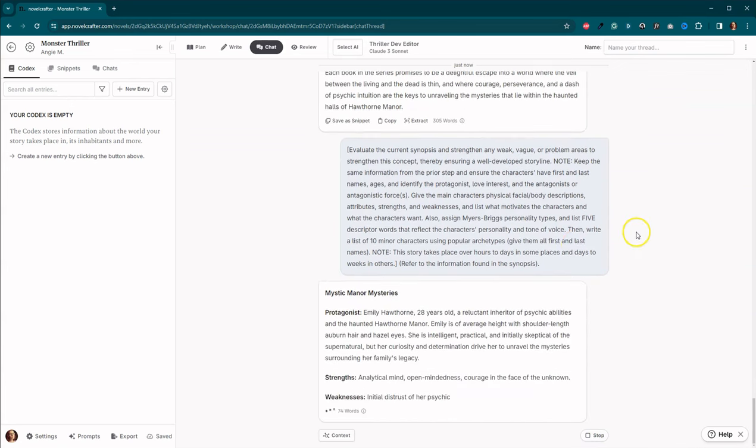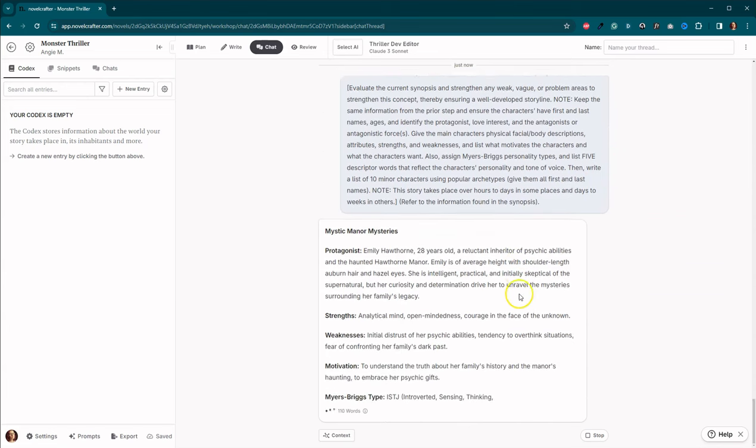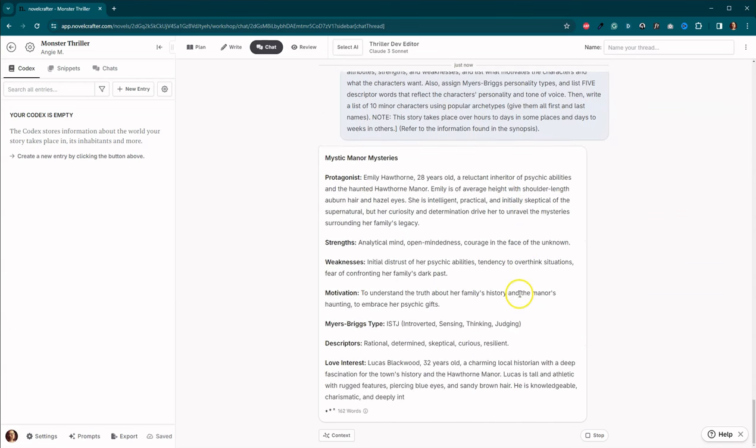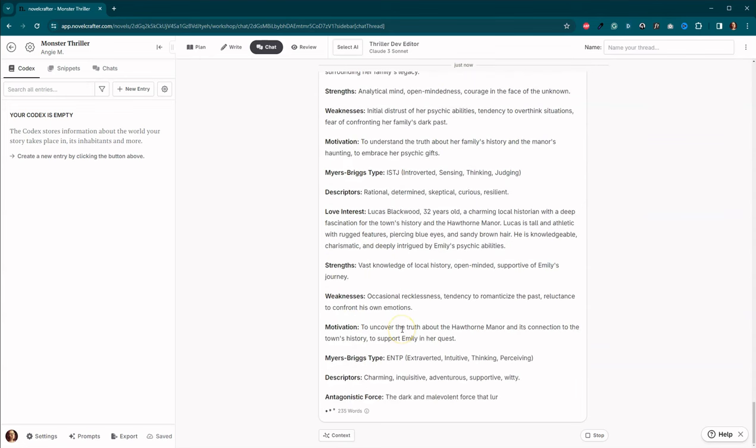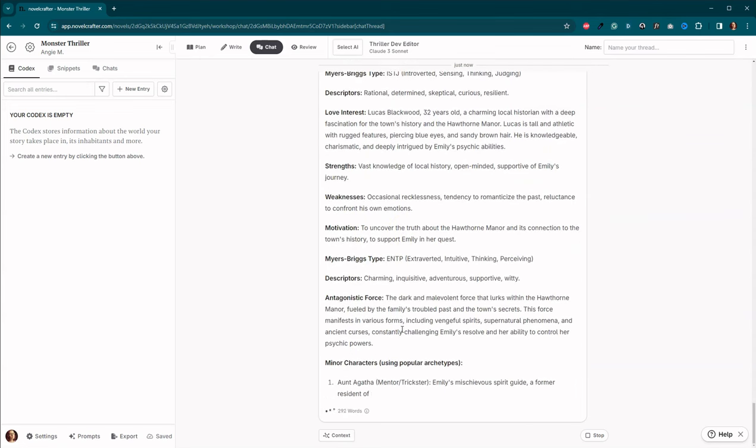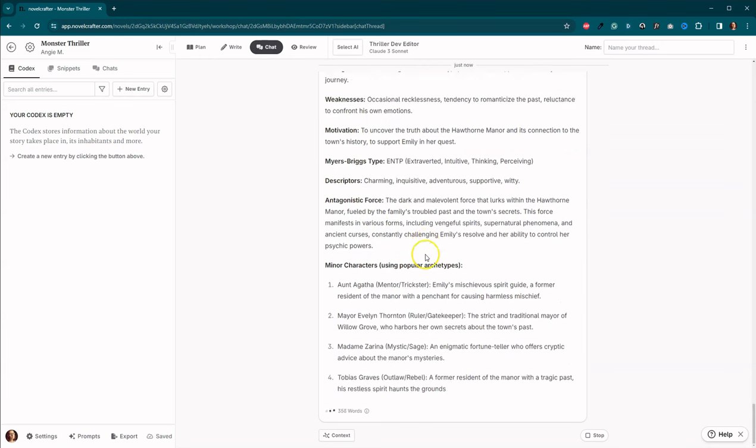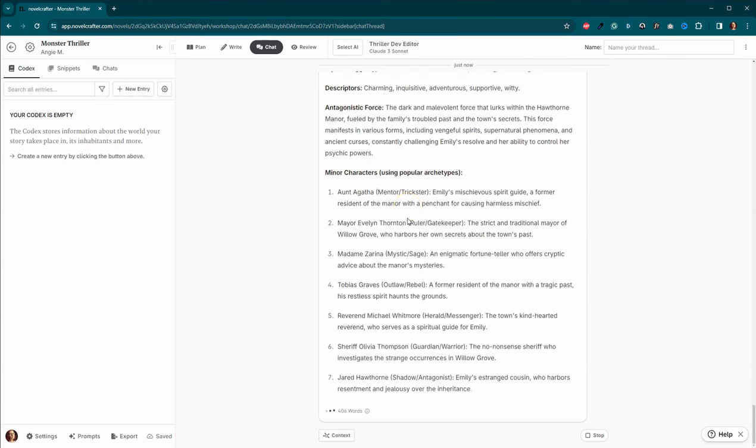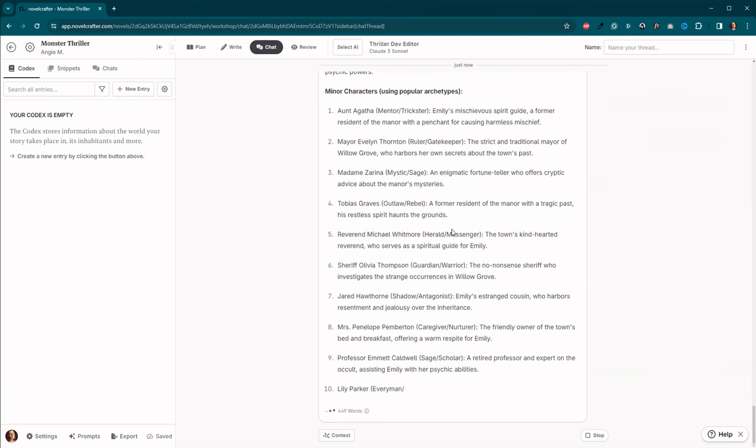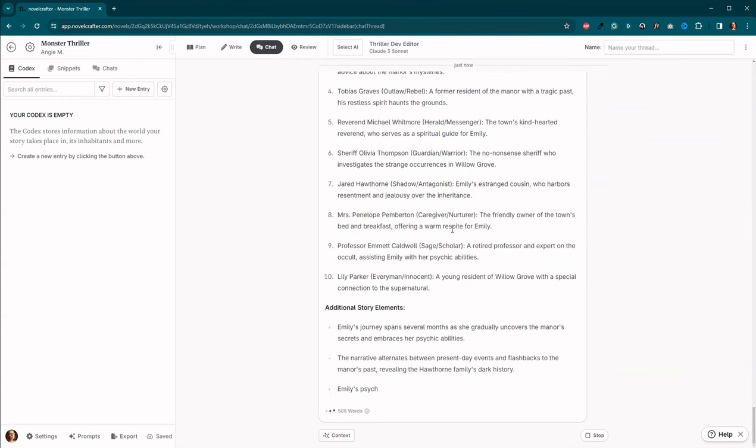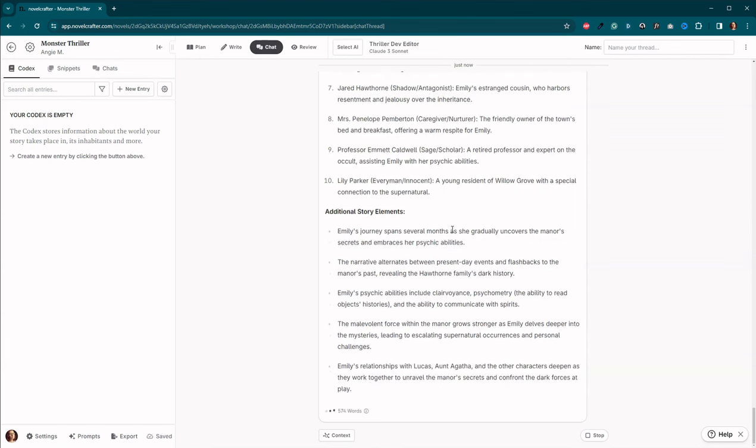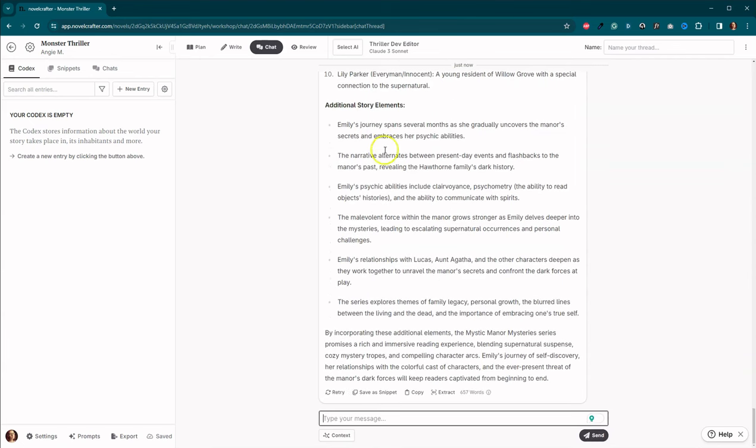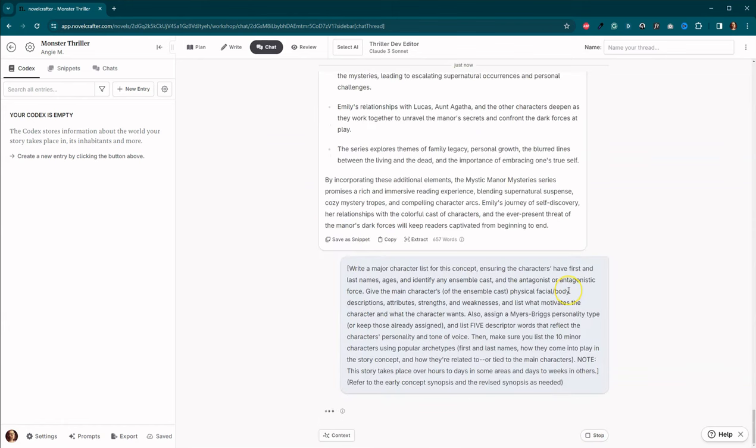So we've got our protagonist. We've got our love interest. Our antagonistic force. Minor characters. And then each of our minor characters has a character trope. We've got some additional story elements as well. Okay. Fantastic. Let's go ahead and keep going.